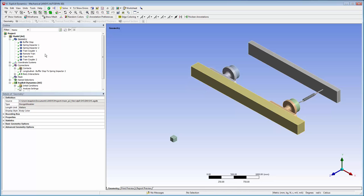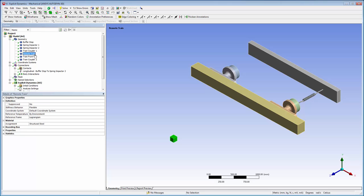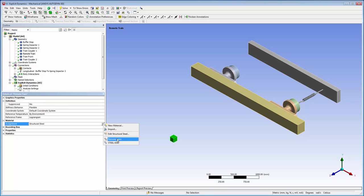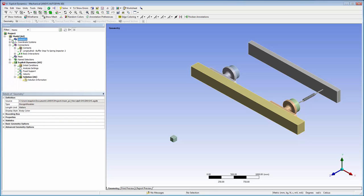I'll use Ansys Mechanical to simulate the train impacting the buffer. Some initial setup has already been completed. To represent a 150 metric ton train, I'll fill a 0.1 meter cube with a material that has a density of 150 million kilograms per cubic meter.